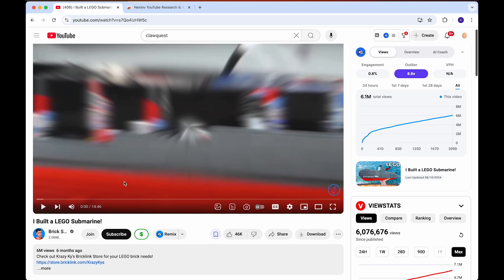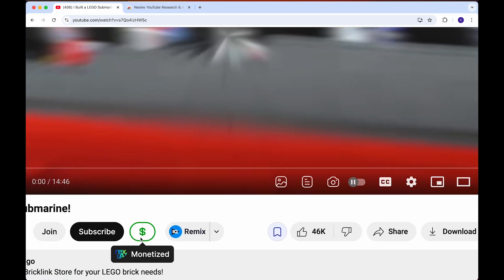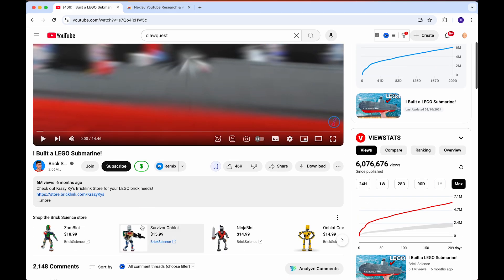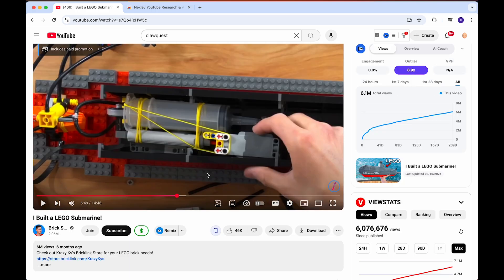If we scroll back up, there's an option to see if the channel is monetized or not. You can see this one has a green dollar sign, and there would be a red dollar sign if it was not monetized. From my experience, this is extremely accurate showing whether it is a monetized or demonetized channel.